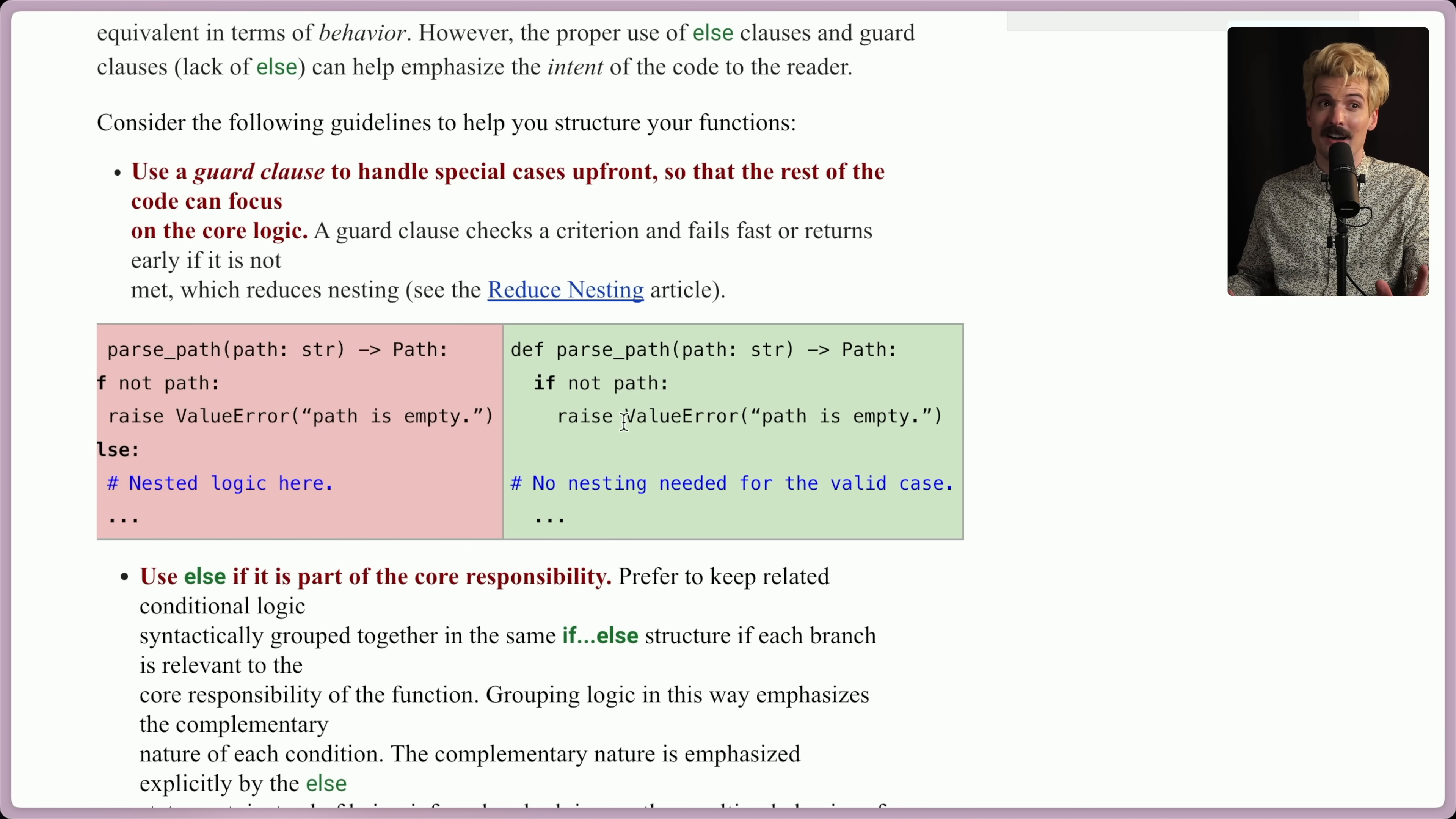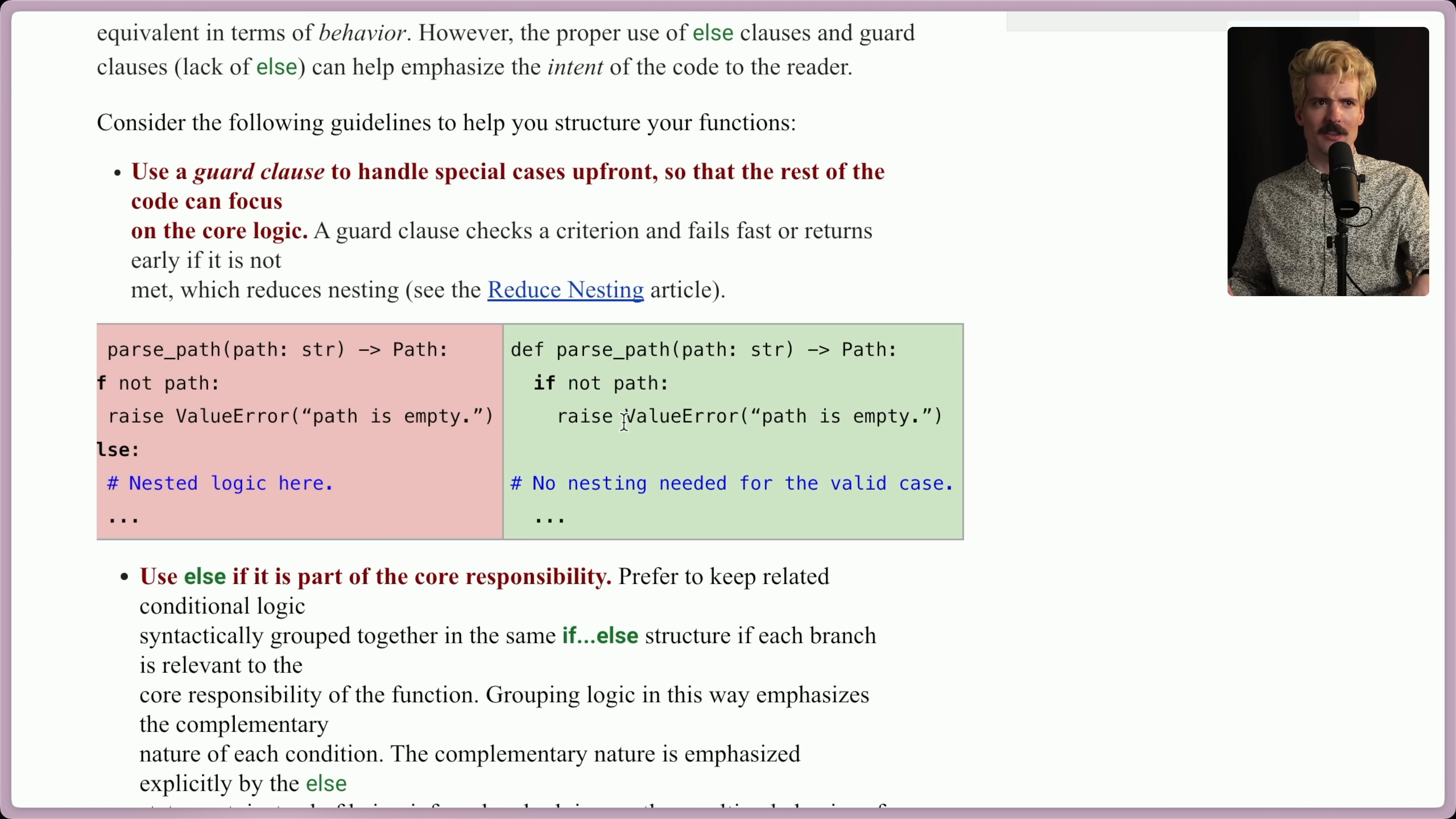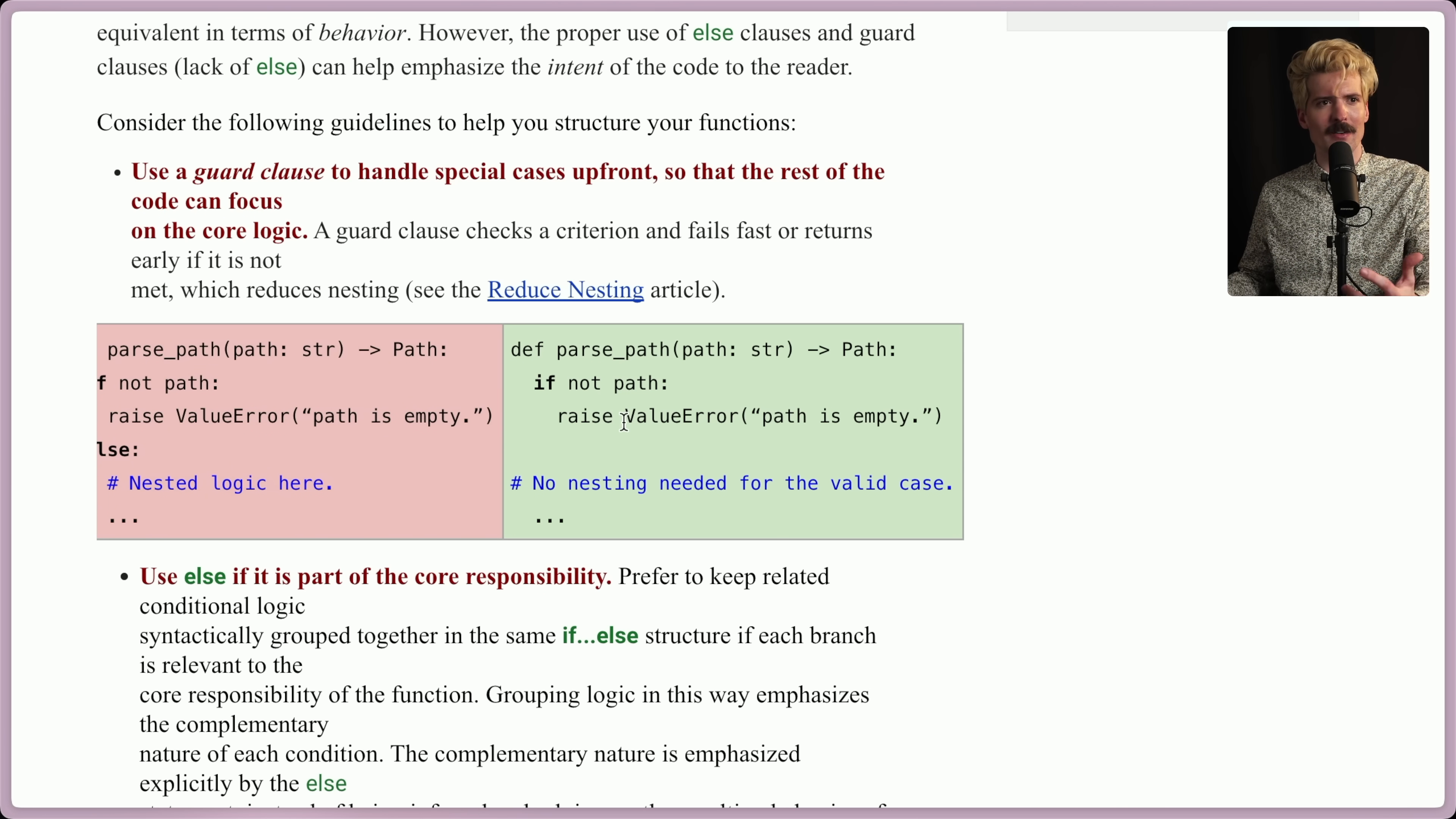I love early returns. If you have cases you want to get out from quickly, front load those, put them right at the top. Say if these things are true, get me out. And then the rest of the function can be whatever it's supposed to do. It's way more readable. It's way more maintainable. And the control flow of your application is exponentially clearer.